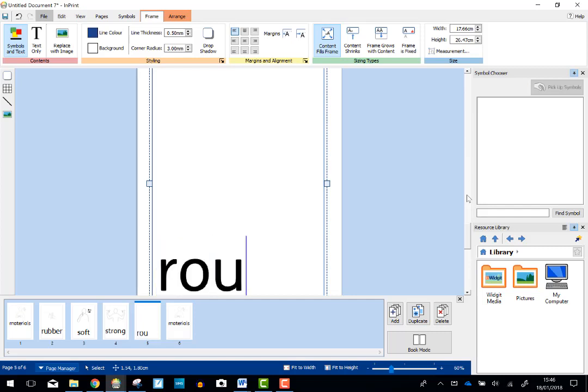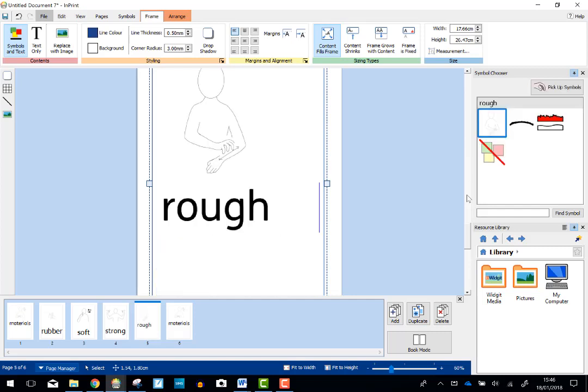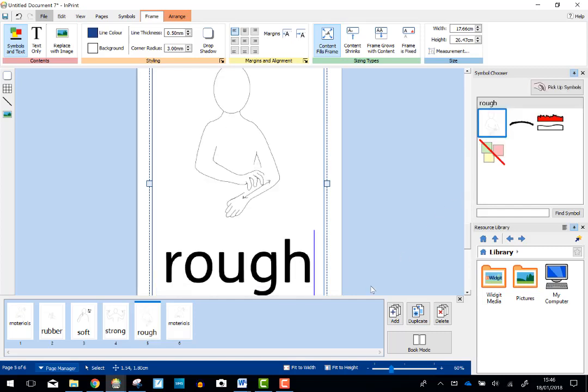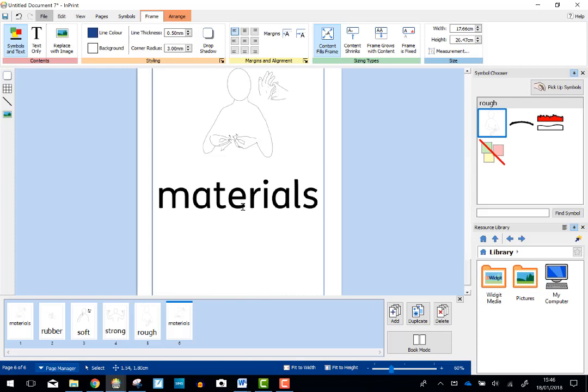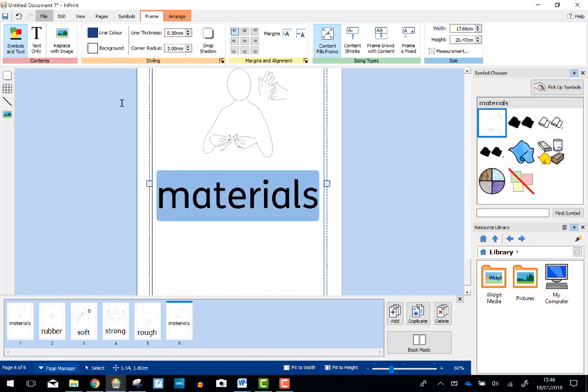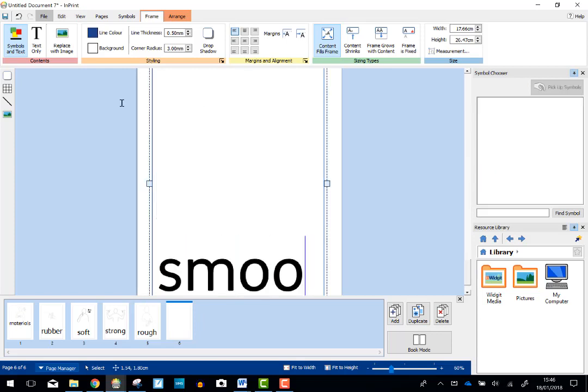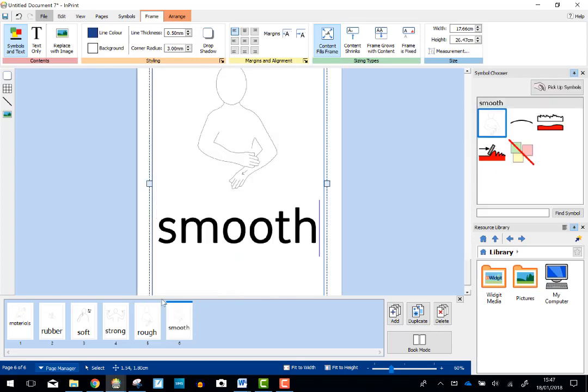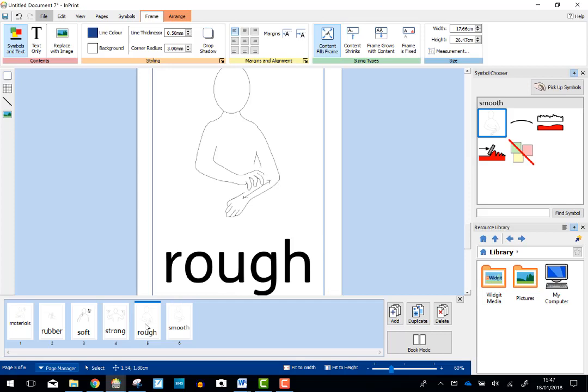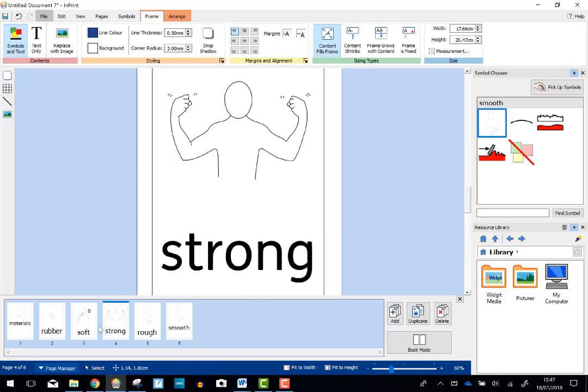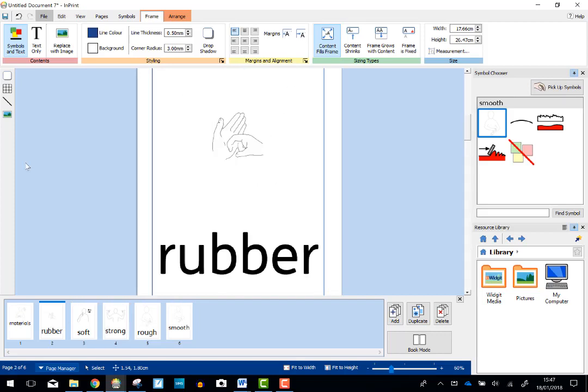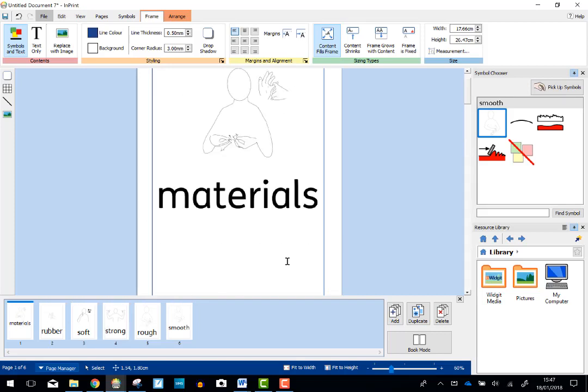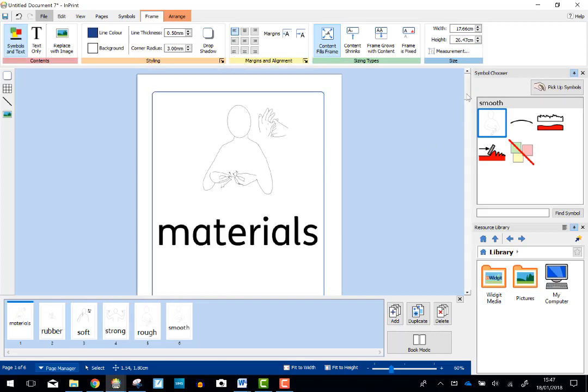So let's go for Rough. And let's choose Smooth. Okay, so there we go. In just a couple of minutes, I've made myself A4 size pictures ready to go up on display.